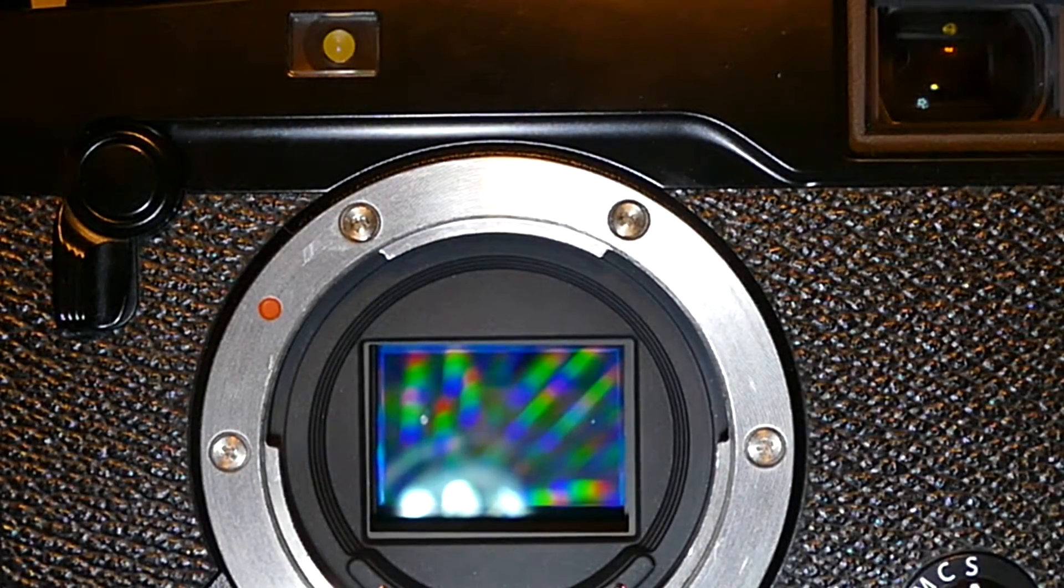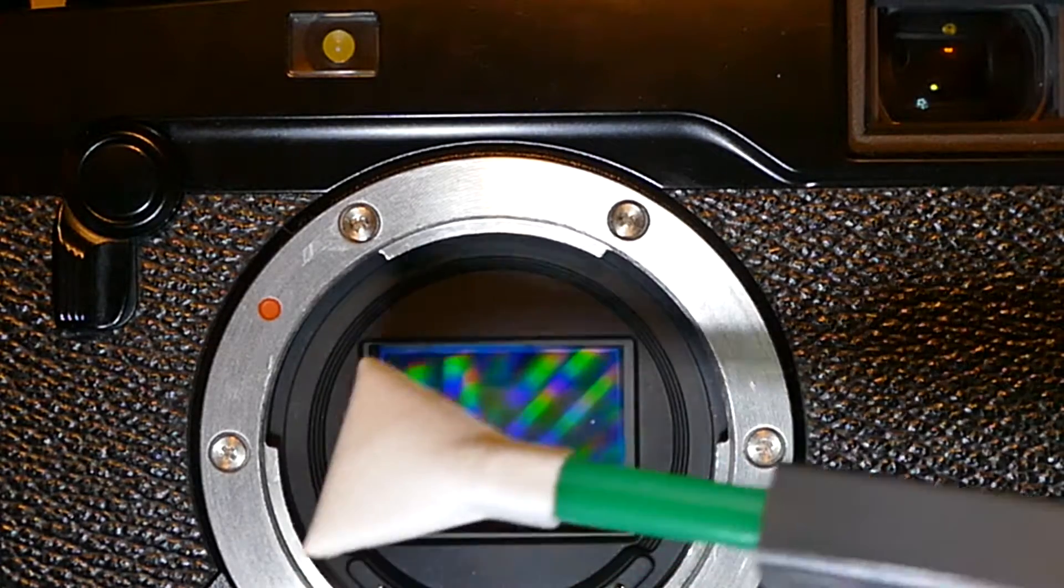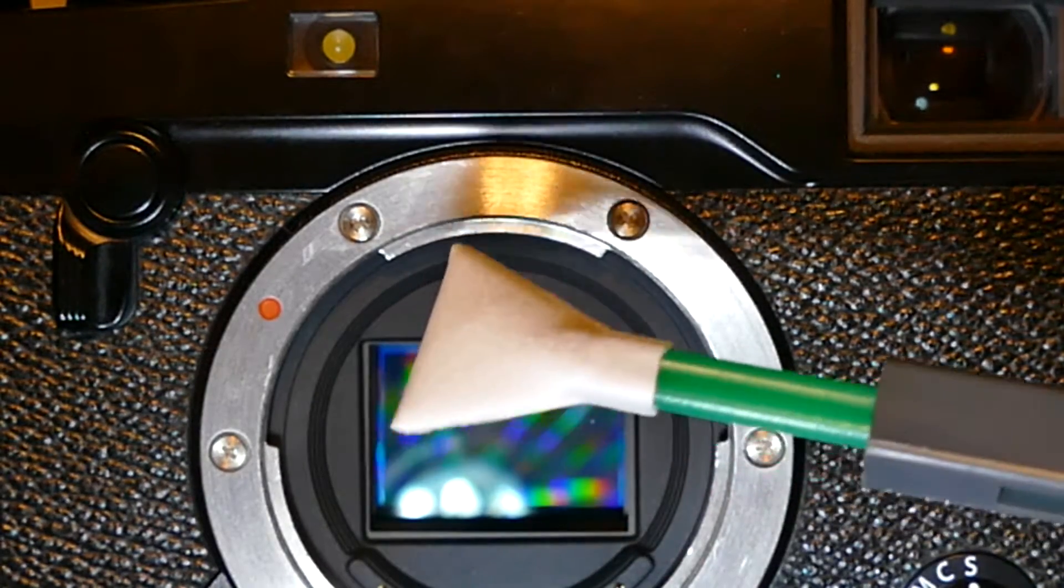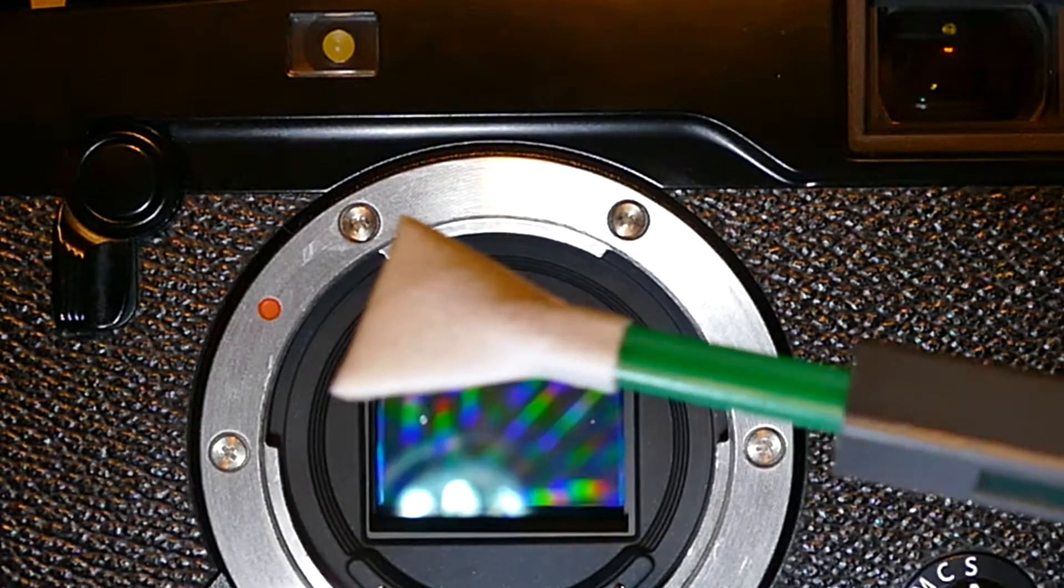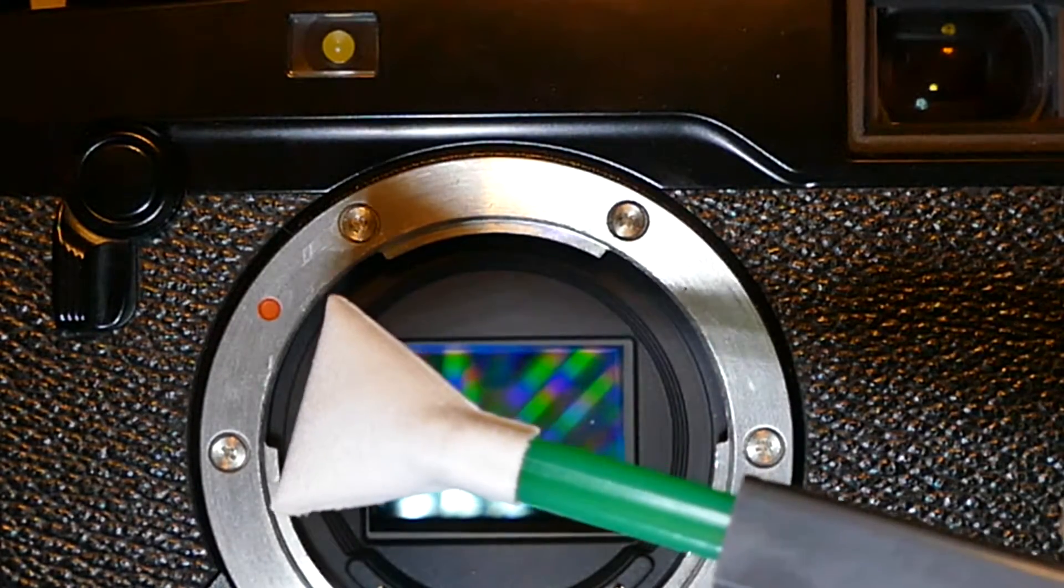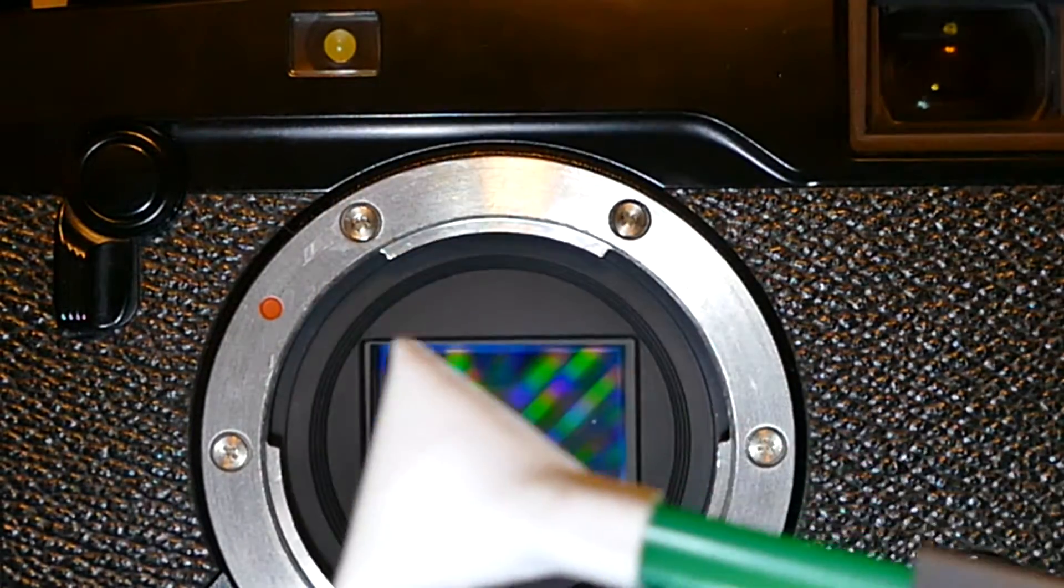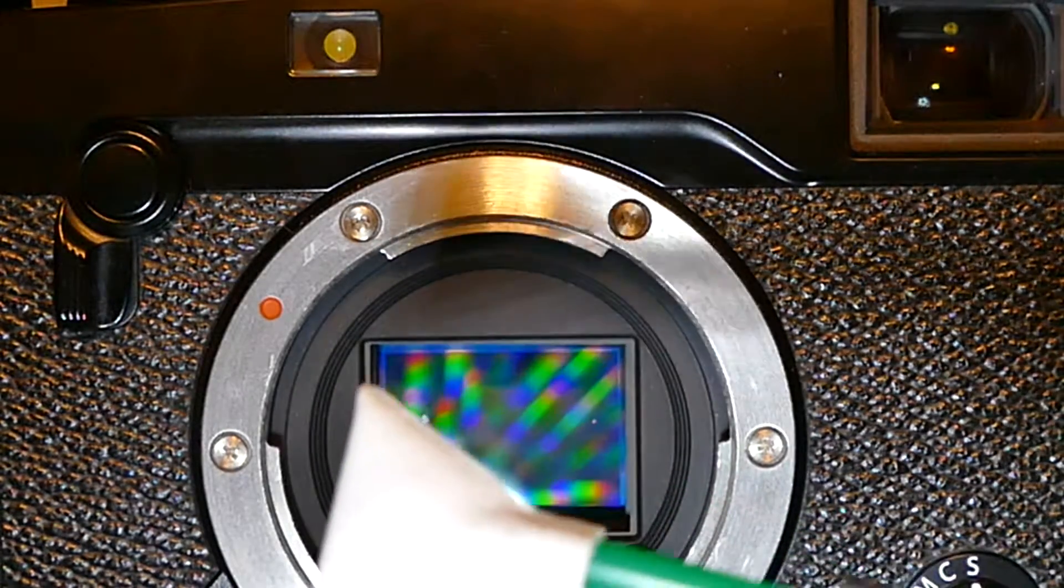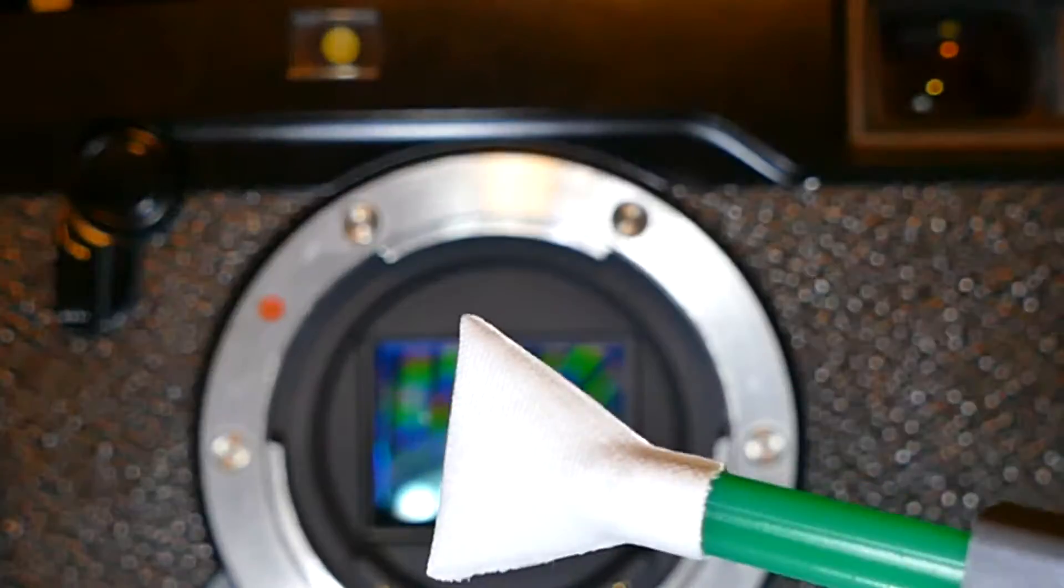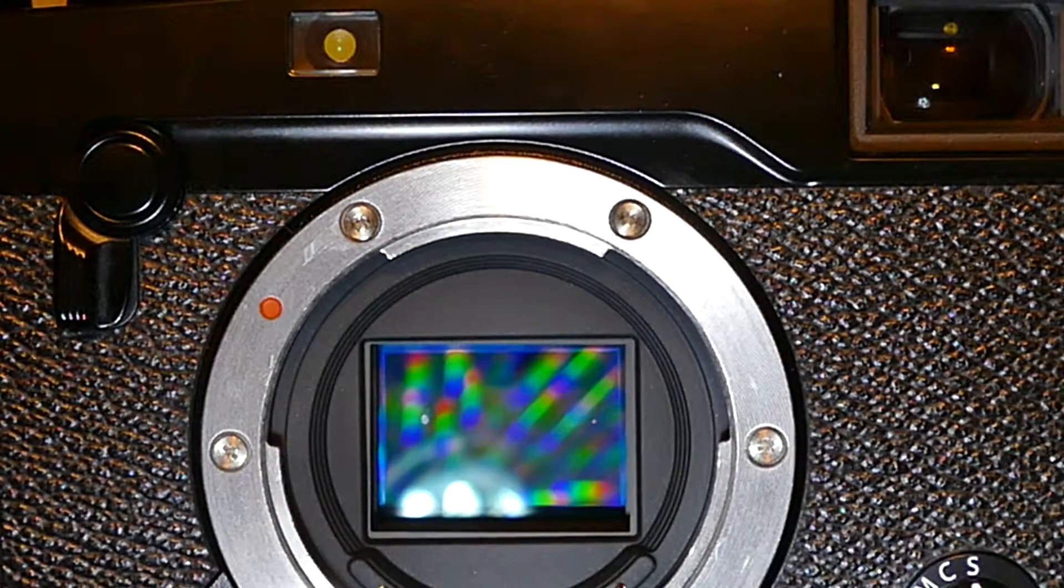I'll be using this swab today. I'll demonstrate with Sensor Clean how to remove the spot on the sensor. So let's get started.